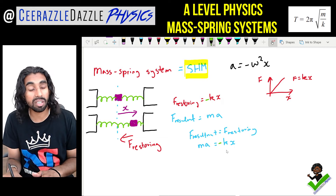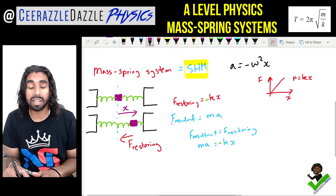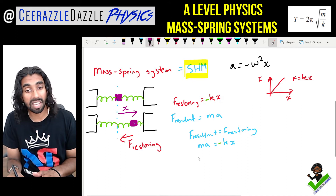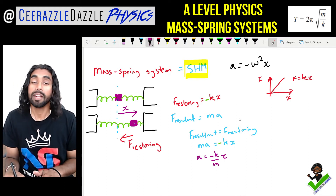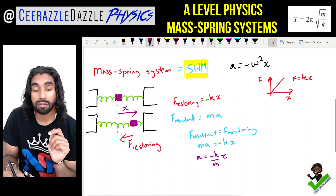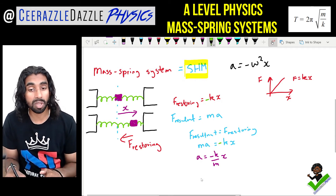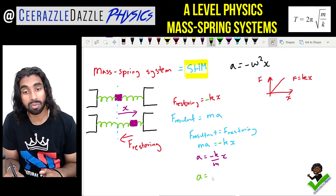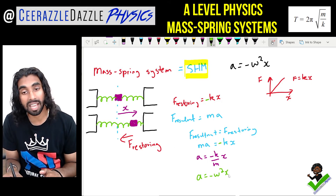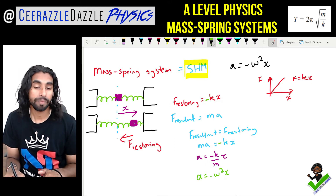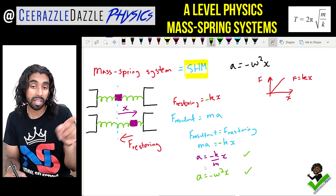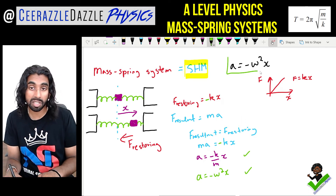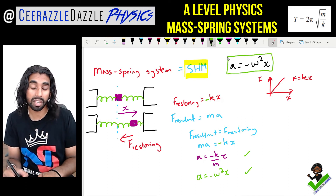From ma = -kx, we can rearrange to get a = -(k/m)x. We also know that this object exhibits simple harmonic motion, so acceleration = -ω²x. Both of these expressions are true.